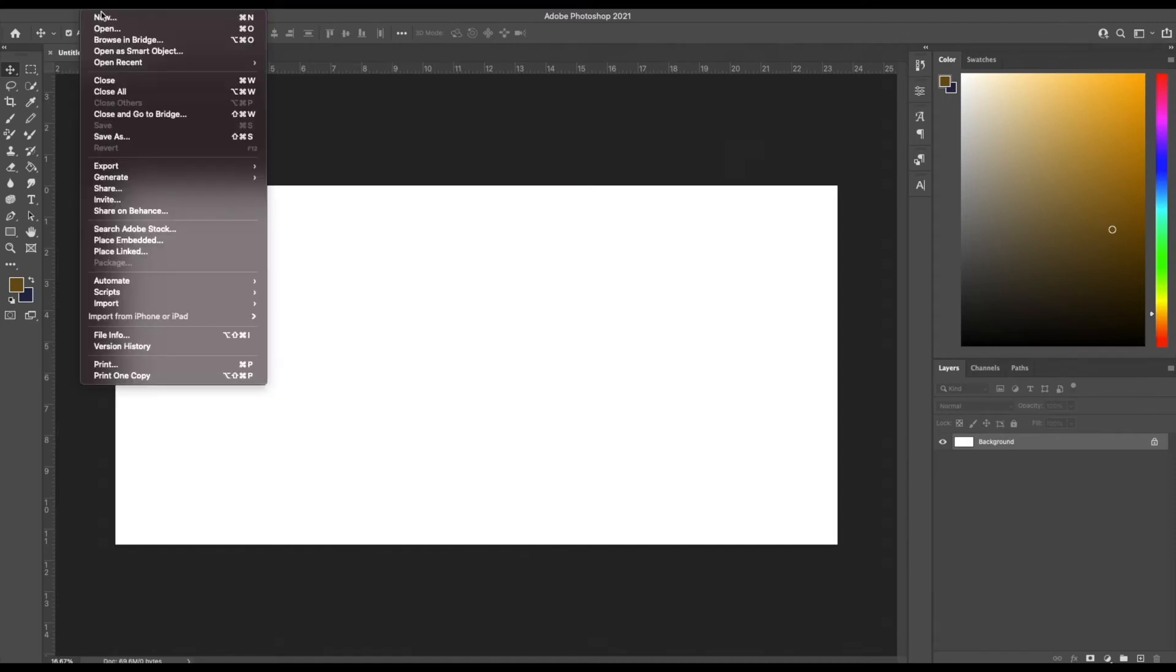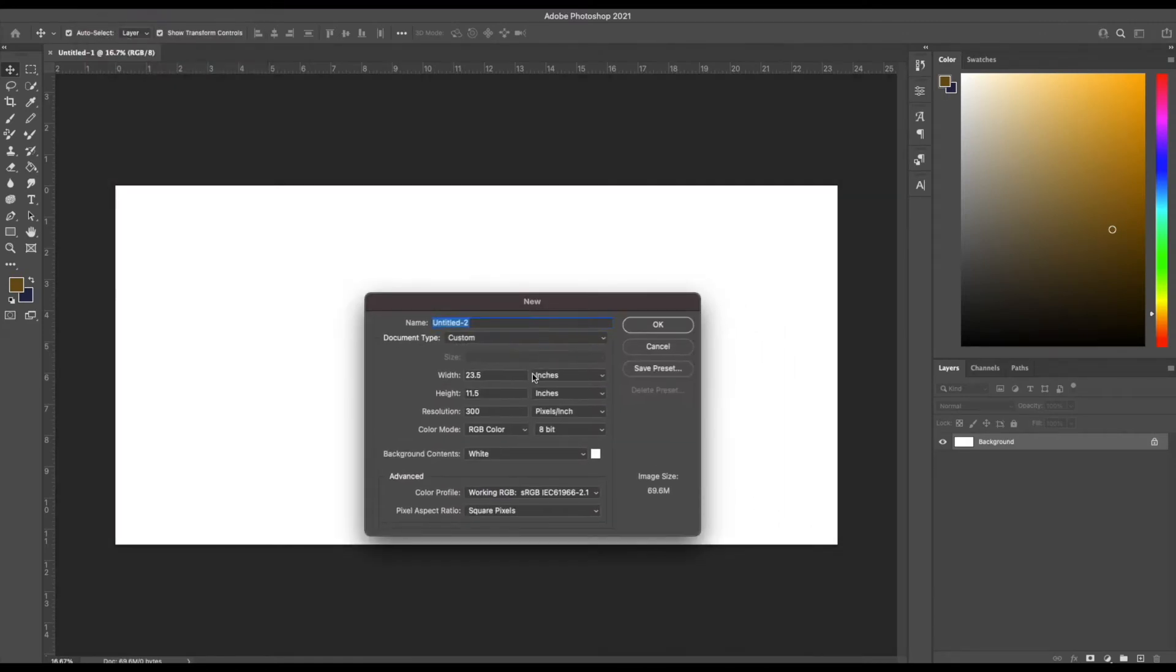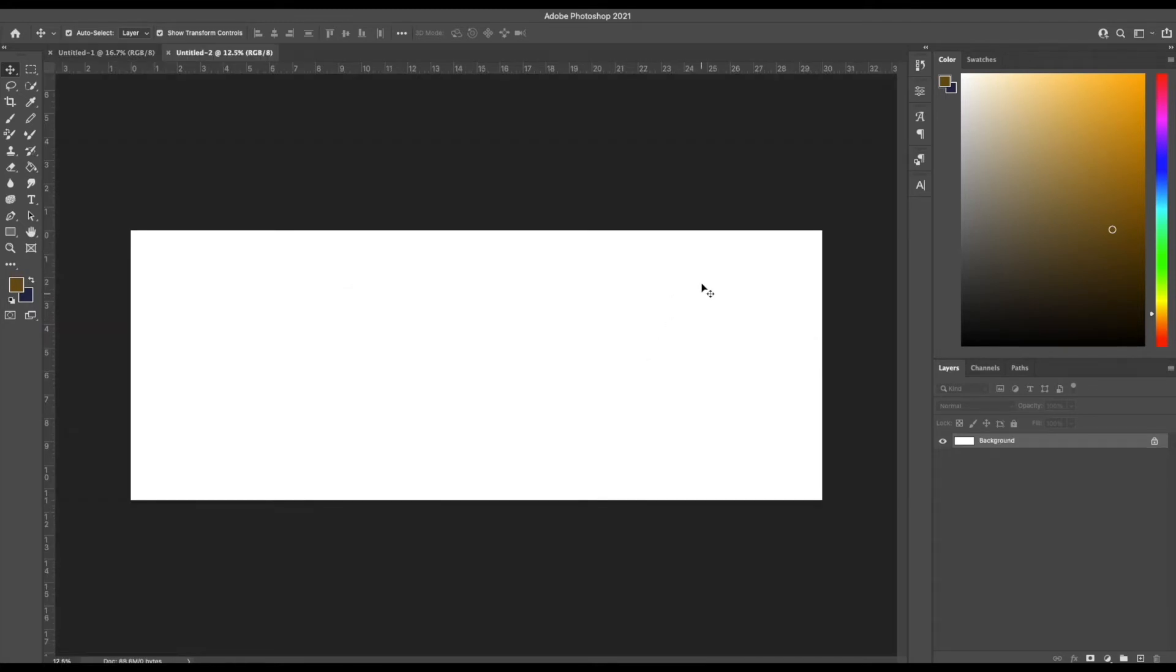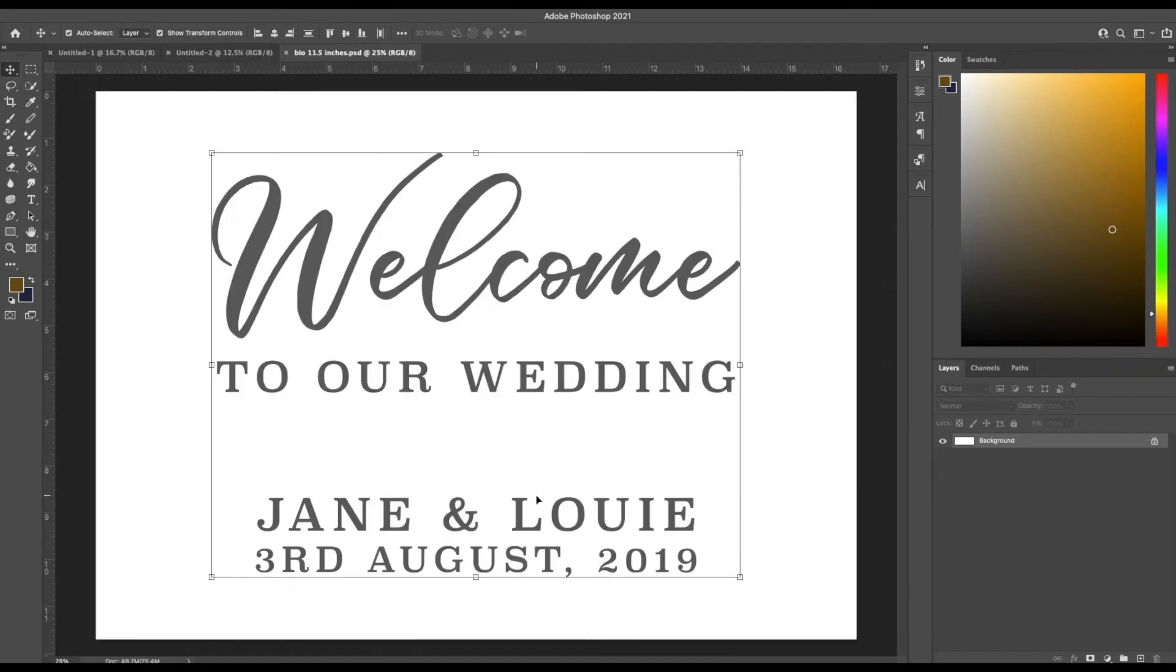First thing I do is create a 23.5 by 11.5 inch canvas that I use for my Cricut machine, and then I do an 11.5 by 30 inch canvas that I will use for Silhouette.